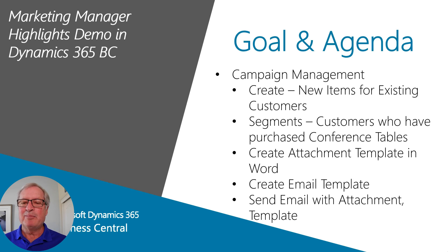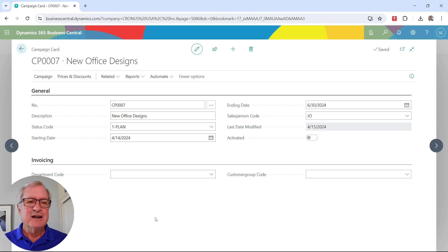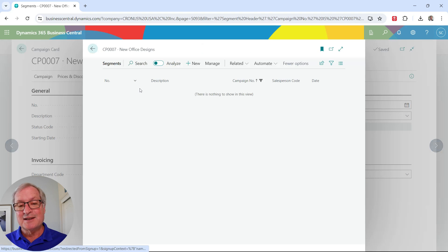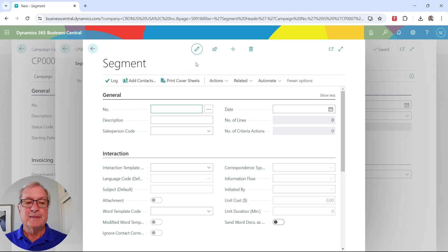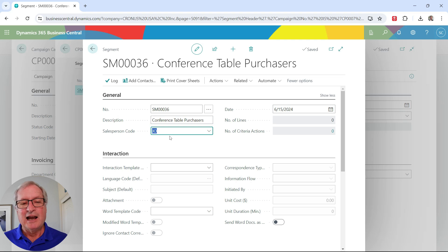Let's move on to a second campaign — a new campaign for existing customers. What I want to do is select customers who have previously purchased a specific item from me and offer them two new items in my inventory. Here's the new campaign. I need a segment for it, so let's create a segment of existing customers. I want to select customers who have previously purchased a conference table, and I'll assign this group to my inside salesperson, Jim Olive.